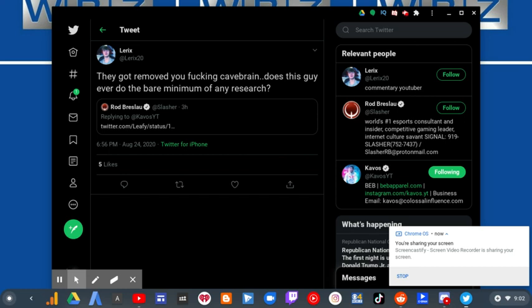They got moved, you fucking k-brain. Does this guy ever do the bare minimum of any research?